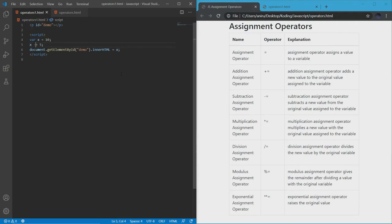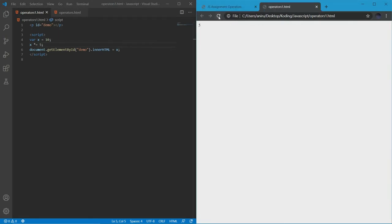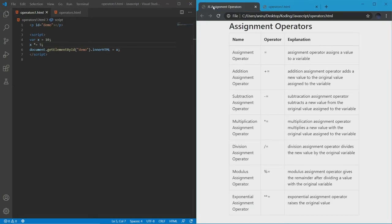The next thing we have is the multiplication assignment operator. Keep in mind that even though we're doing arithmetic, these are all assignment operators because we are assigning something to something else. The multiplication assignment operator uses an asterisk followed by an equal sign. Every assignment operator will have an equal sign after it — it's not an assignment operator if the operator symbol doesn't have an equal sign. Let's reload it — and there we got 50, because it multiplied the new value (5) by the original value (10).